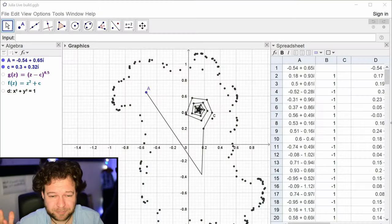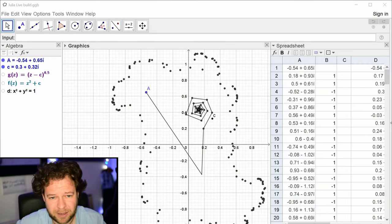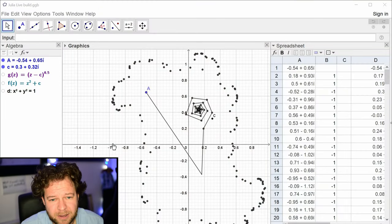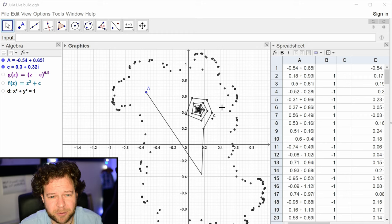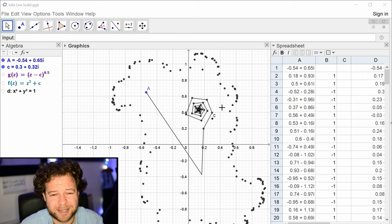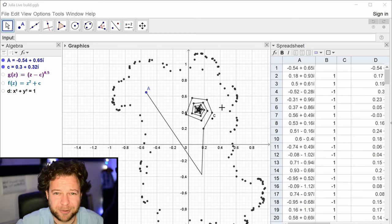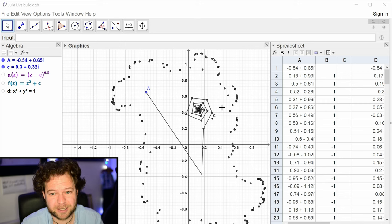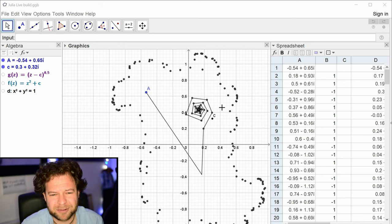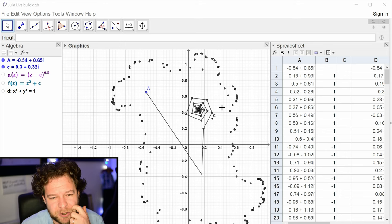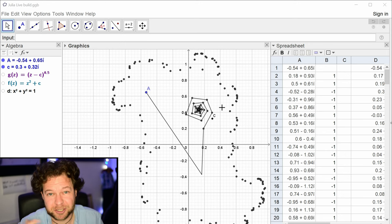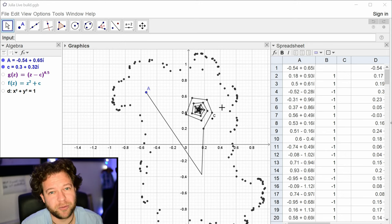Last time we built a Julia set viewer and left the file looking like this. This video will only make sense properly if you watch that one first. This time our goal is to see what the Mandelbrot set is and how it compares with the Julia set, and build it in GeoGebra.